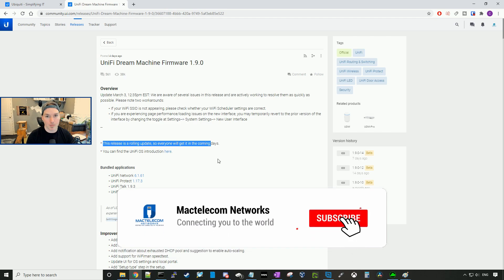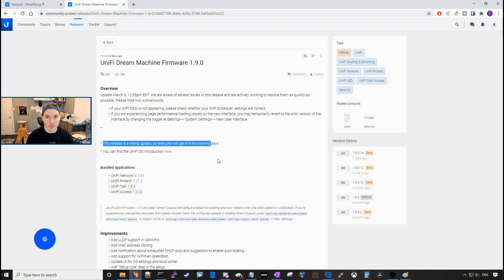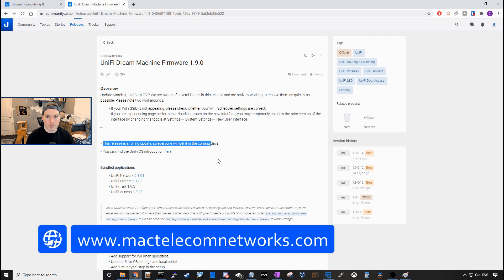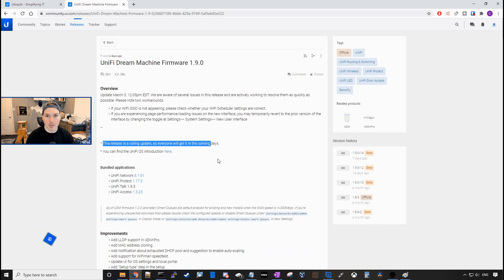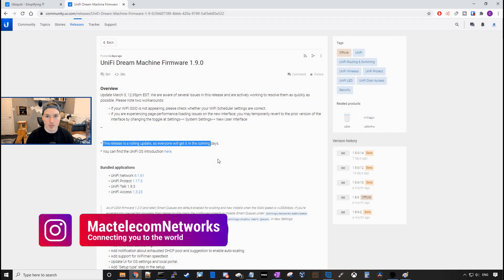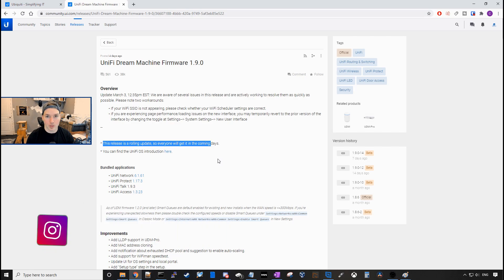If you guys are new here, please hit the subscribe button, make sure to hit the bell icon. If you'd like to hire me for network consulting, visit www.mactelecomnetworks.com. You can find us on Instagram at MacTelecom Networks and if you'd like to support the channel, we do have an Amazon storefront and I'll put the link in the description below.